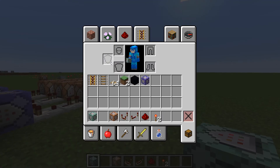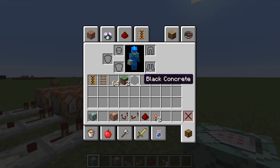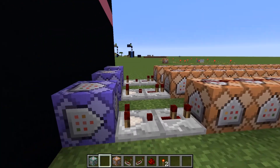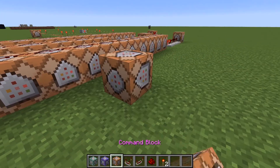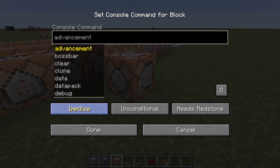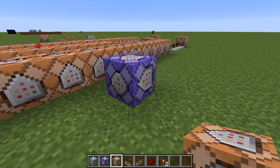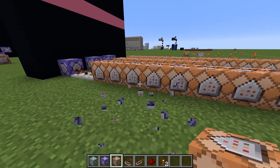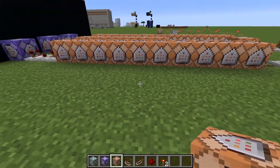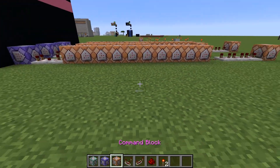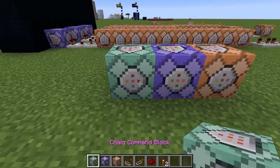So how I made the clock was with some different command blocks. You can grab any command block and change it to a repeating command block. You can put one down and then change it. So there's impulse, chain, and repeat. Repeat is purple, chain is green, and the original one was this orangey-beige color. Those are the three types.